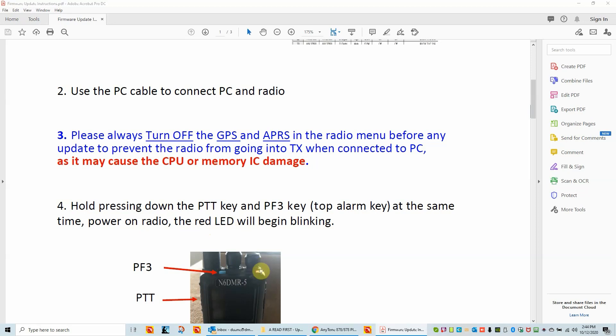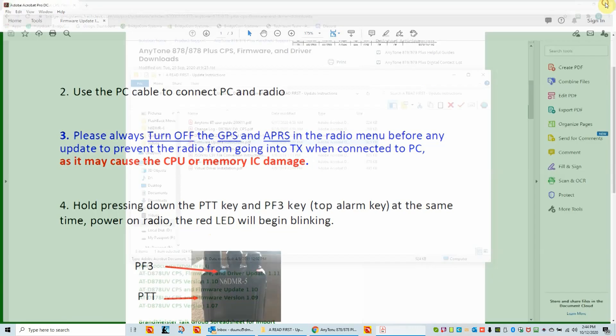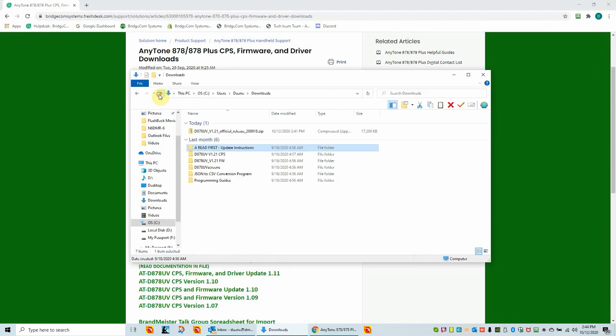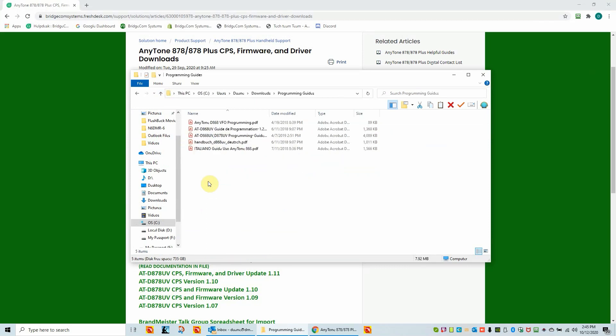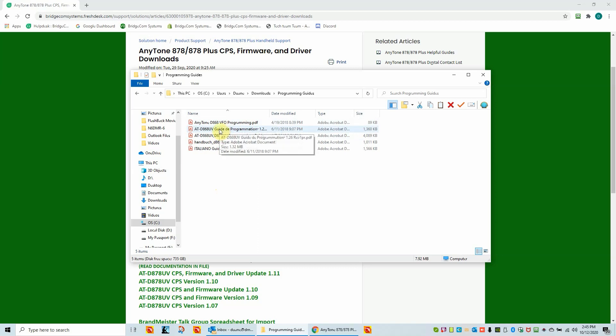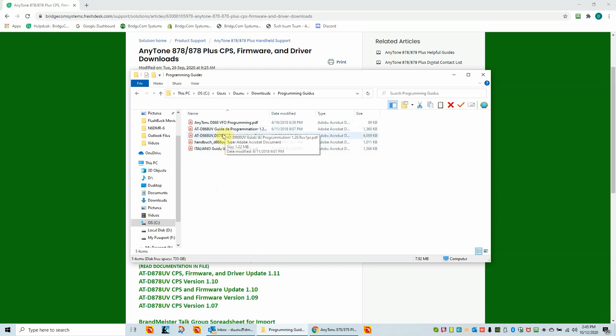And then you know you're in firmware update mode. So I'm not going to go into this in any detail. I just wanted to kind of give you an overview of what's in this folder. It's important information as you go forward. Now, one other thing I want to show you before we go to the actual install the customer programming software is this programming guides folder. There's a VFO programming guide, and then there's the Anytone programming guide, which is in four different languages. So we'll open up the English one.